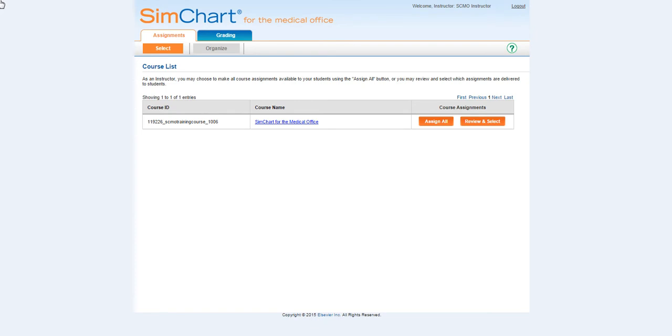I'll show you how to view a student simulation playground in SIM Chart for the medical office.